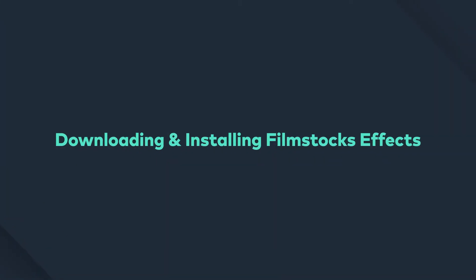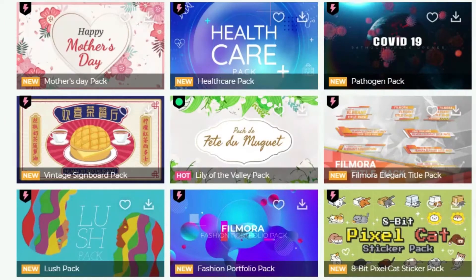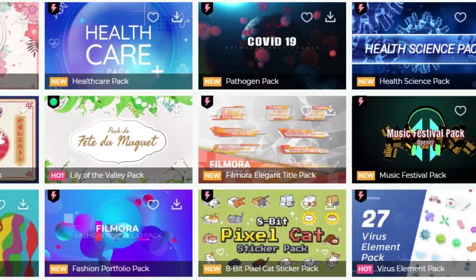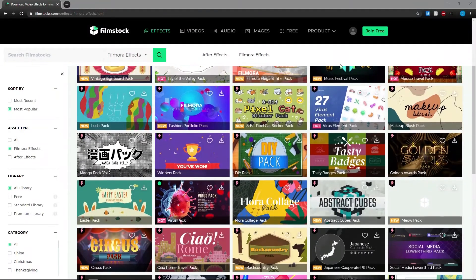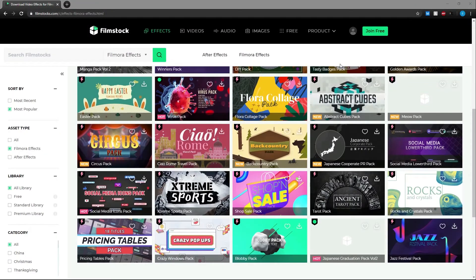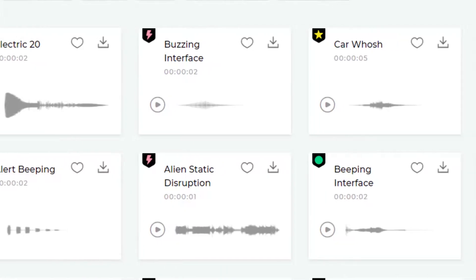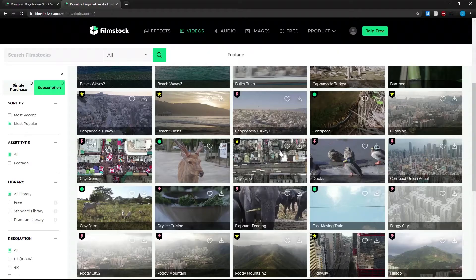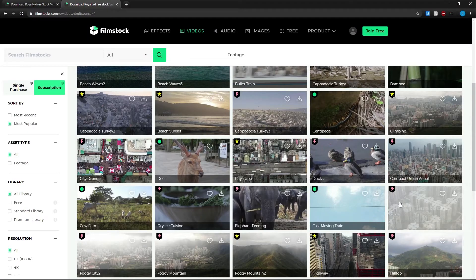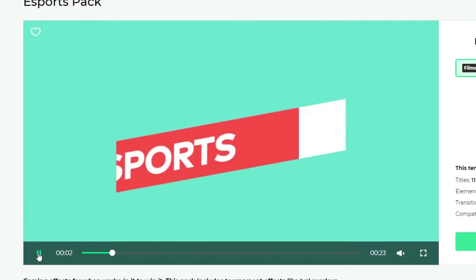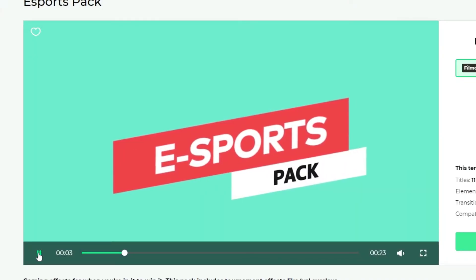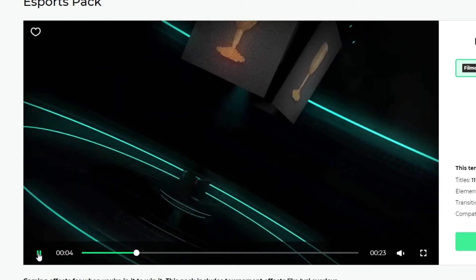Hey guys, in this video we're looking at downloading and installing Filmstocks effects. Filmstocks has over 10 million assets including royalty-free video effects, audio, stock footage, and images. It has over 250 effect packs that are created for Filmora, and new effect packs are released every month.